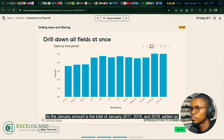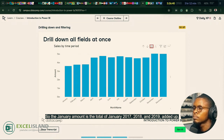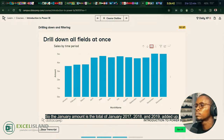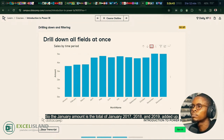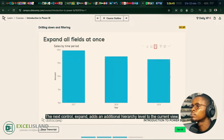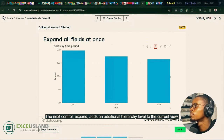So the January amount is the total of January 2017, 2018 and 2019 added up. The next control, expand, adds an additional hierarchy level to the current view.